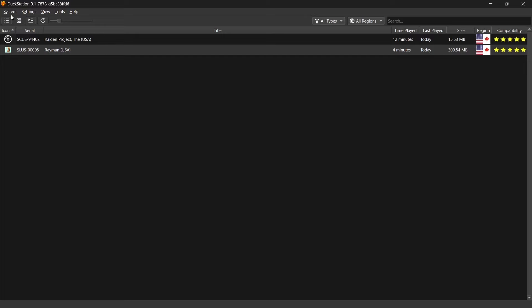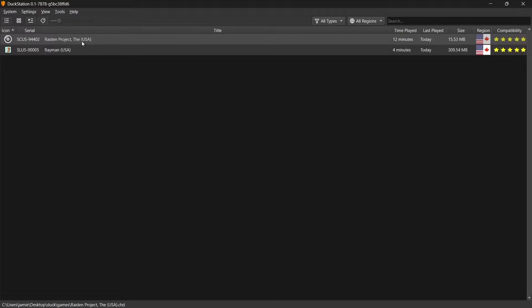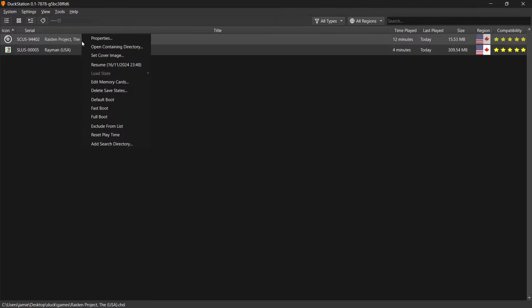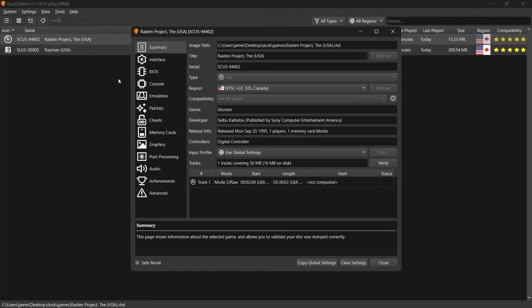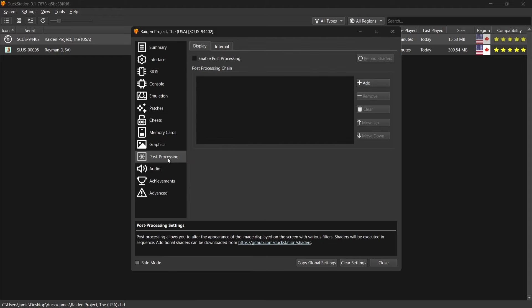So I'm going to open up DuckStation first and as we can see I've got two games here which are traditional 16-bit-esque games to some extent. So we're going to be using the Raiden Project and Rayman. First of all what we need to do is right click on the game, go to Properties and we're going to go to Post Processing.